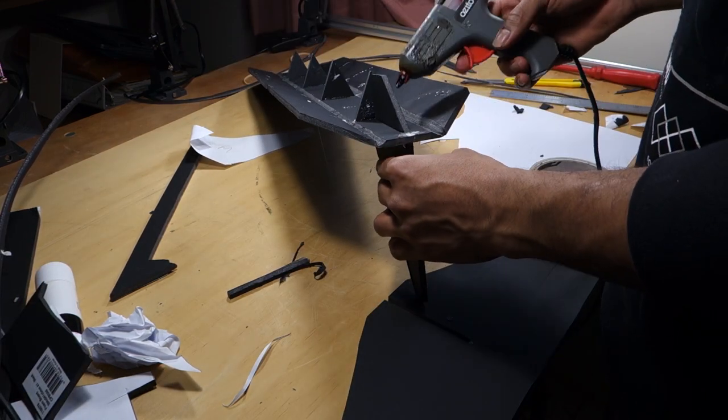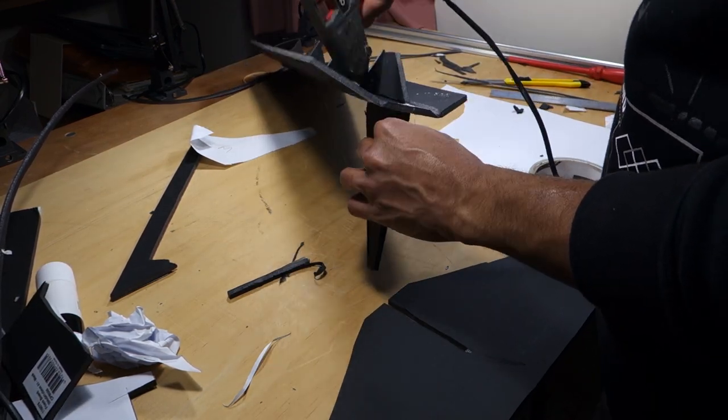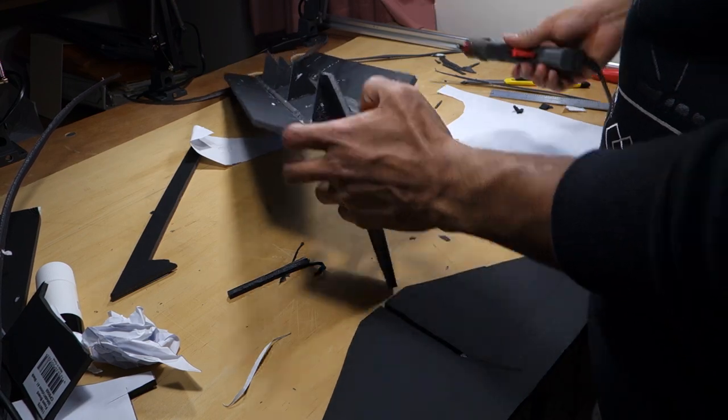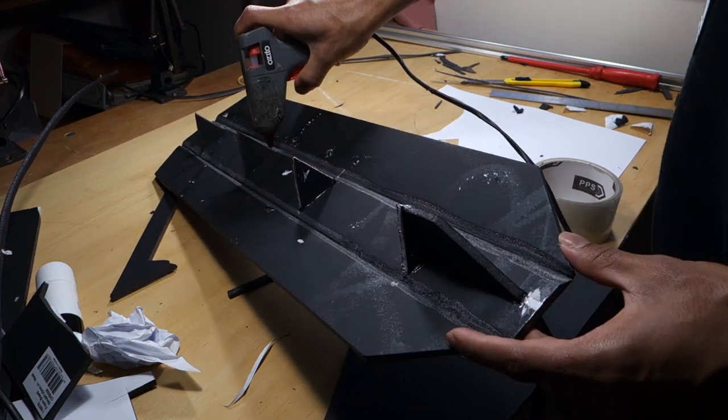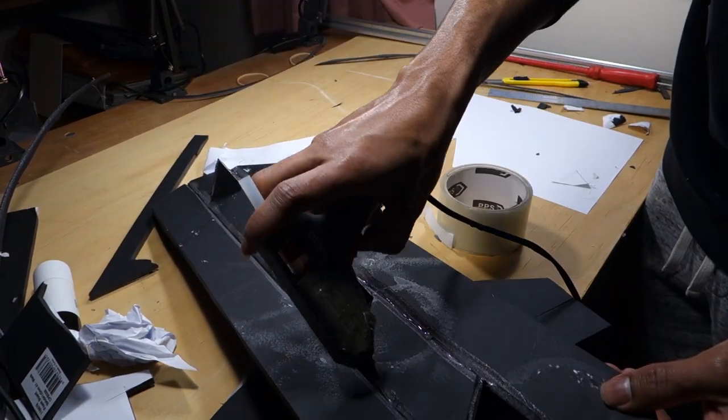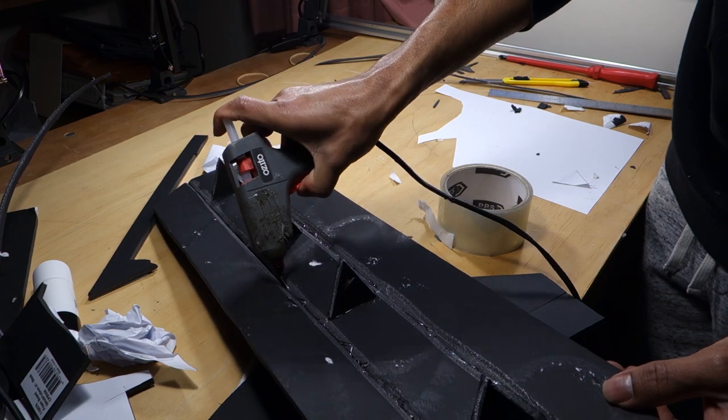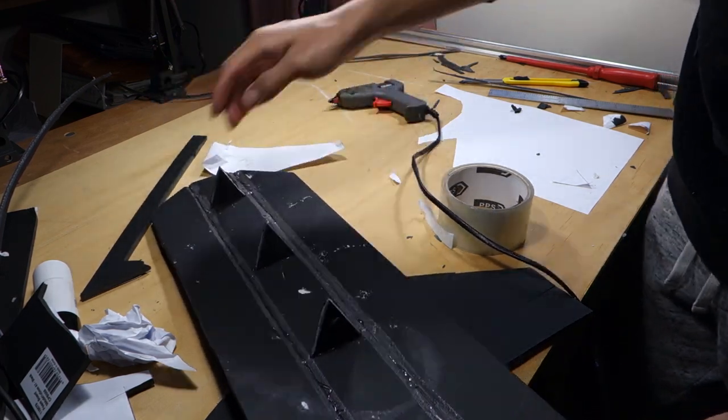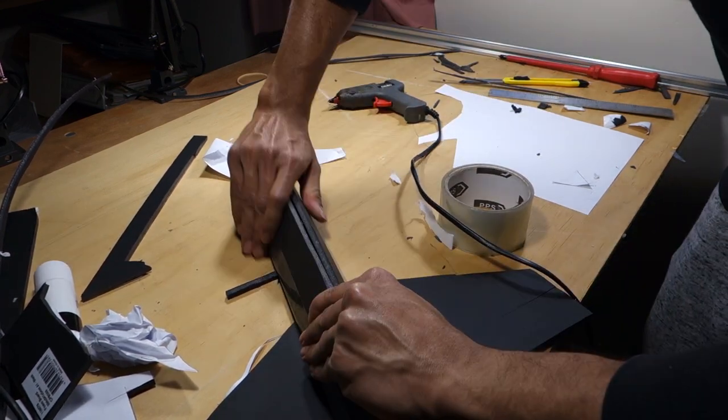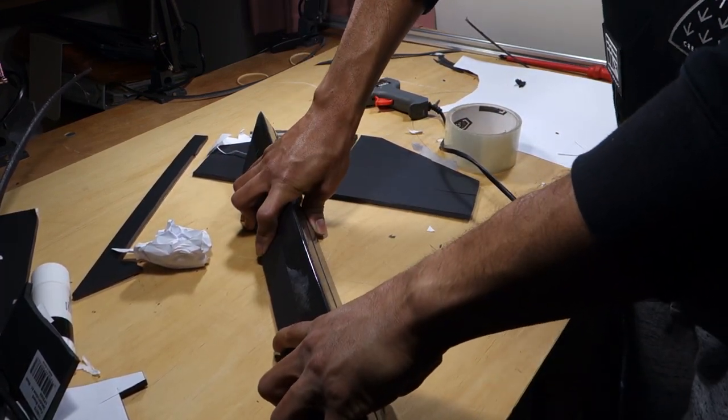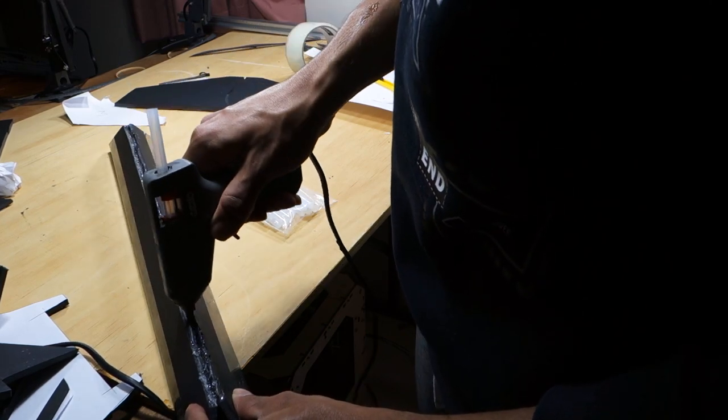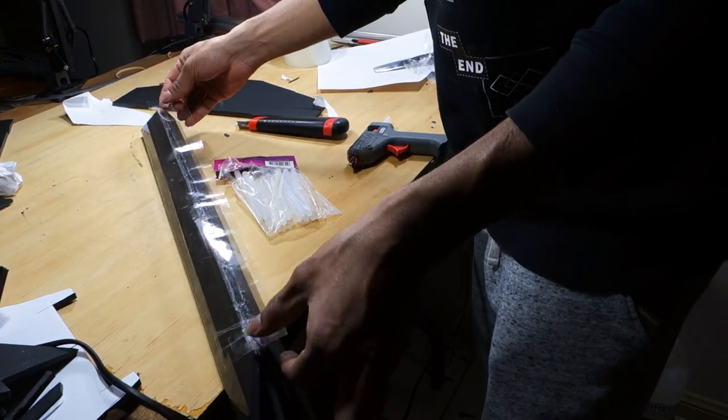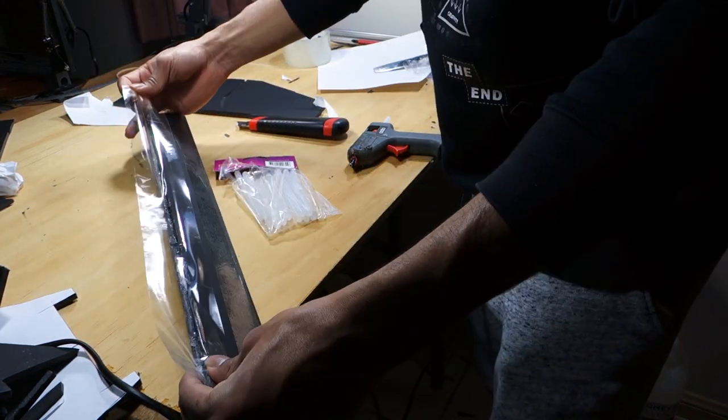Apply hot glue where shown along the two beveled channels as well as along the fuselage frames. Bend up the fuselage sides and hold together until the glue is dried. Apply hot glue along the top of the joint and then apply packing tape along the top of the joint as well once the glue has dried.